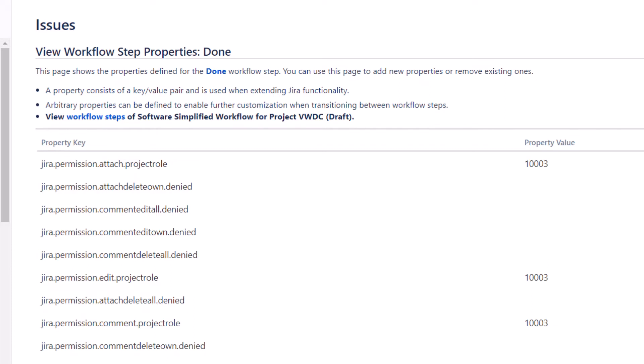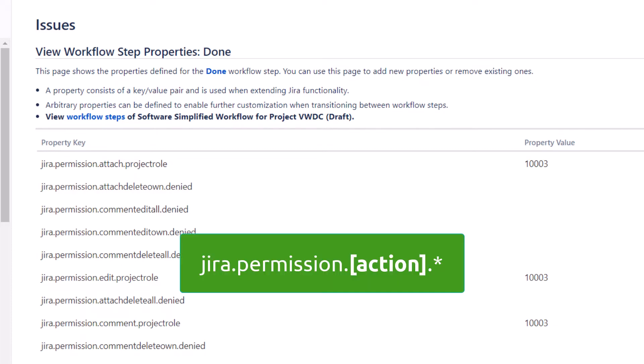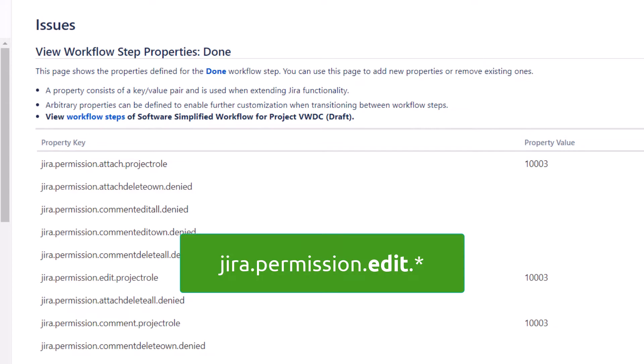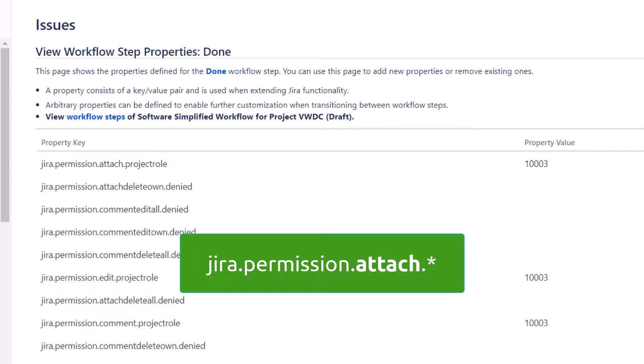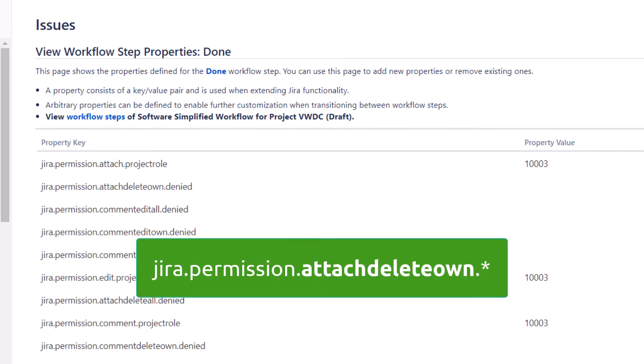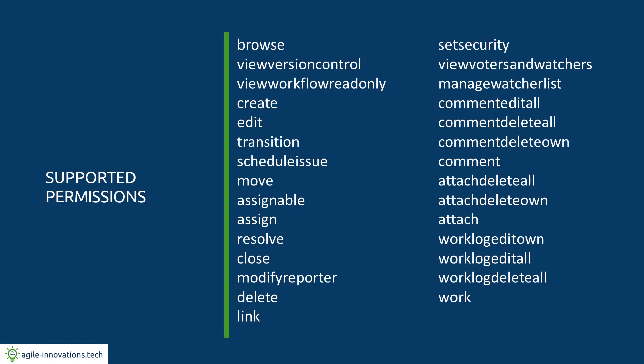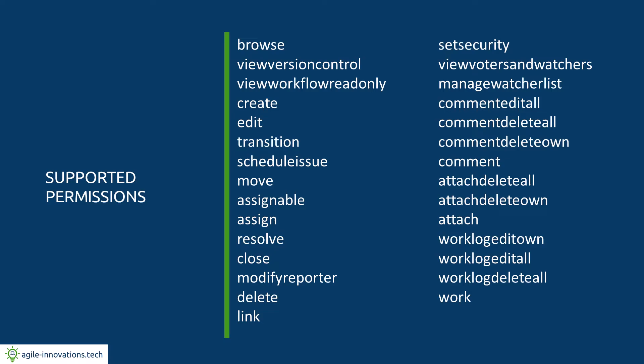The next property segment is the name of the action we want to restrict. You can see I'm already restricting actions such as edit, comment, attach, attach delete own, and so forth. Jira supports configuring permissions for a lot of actions. You can reference Atlassian's documentation for an up-to-date list.